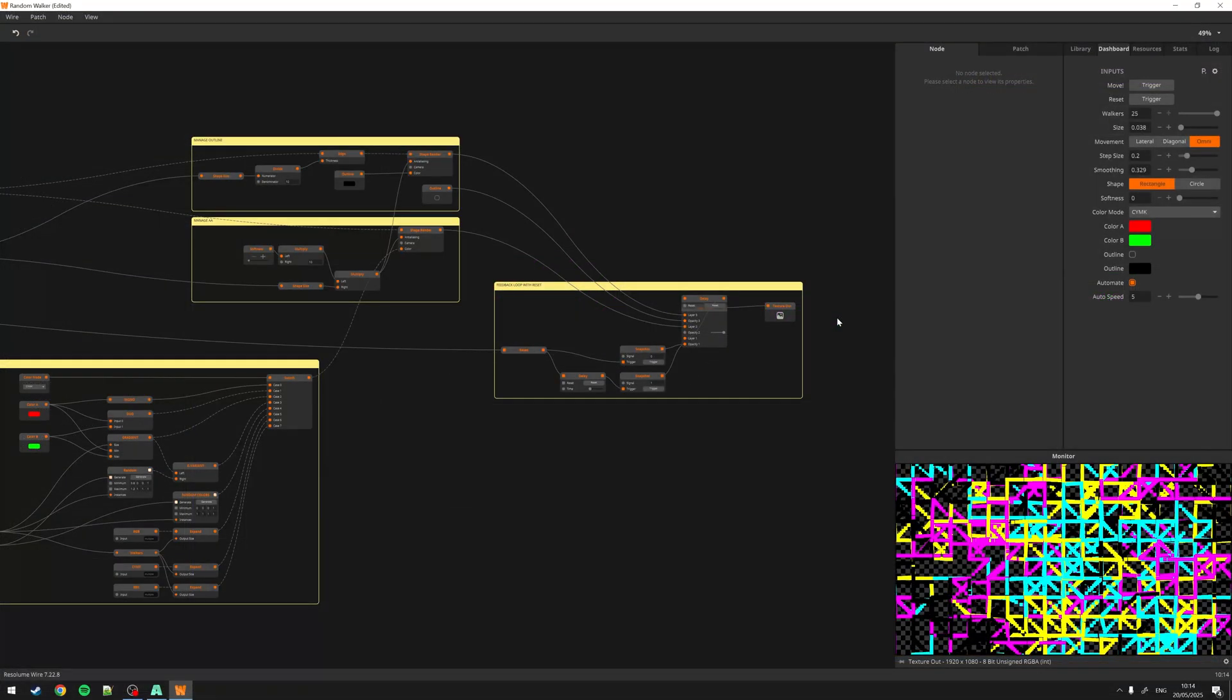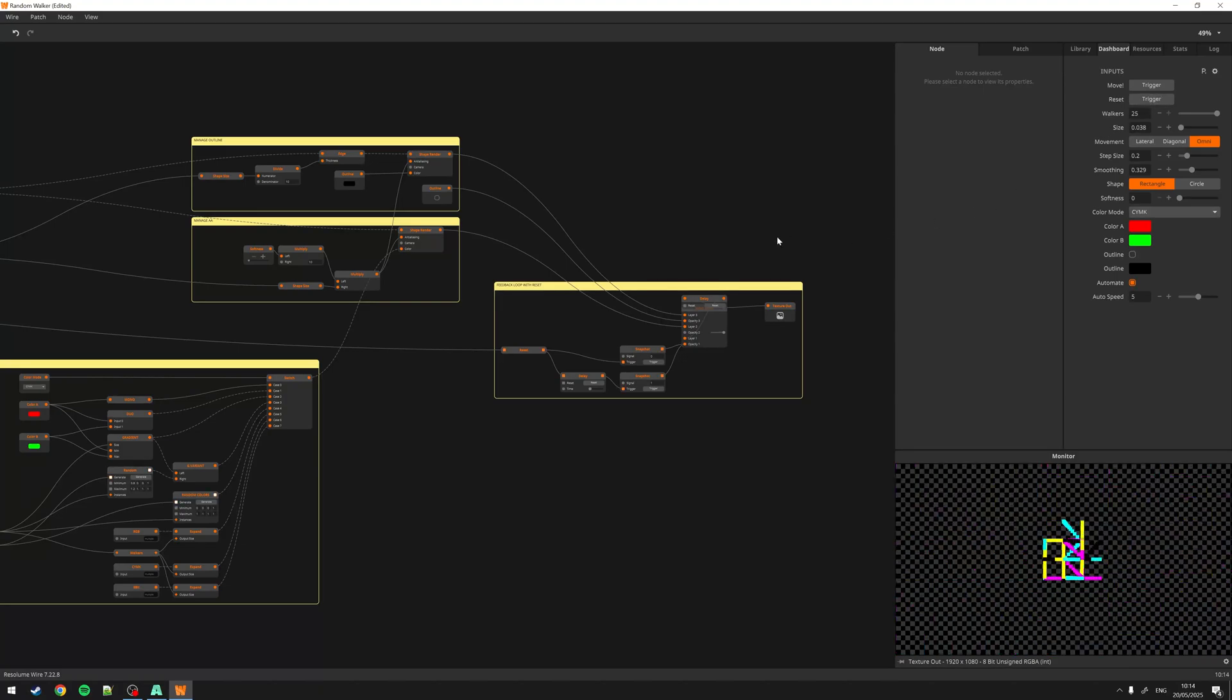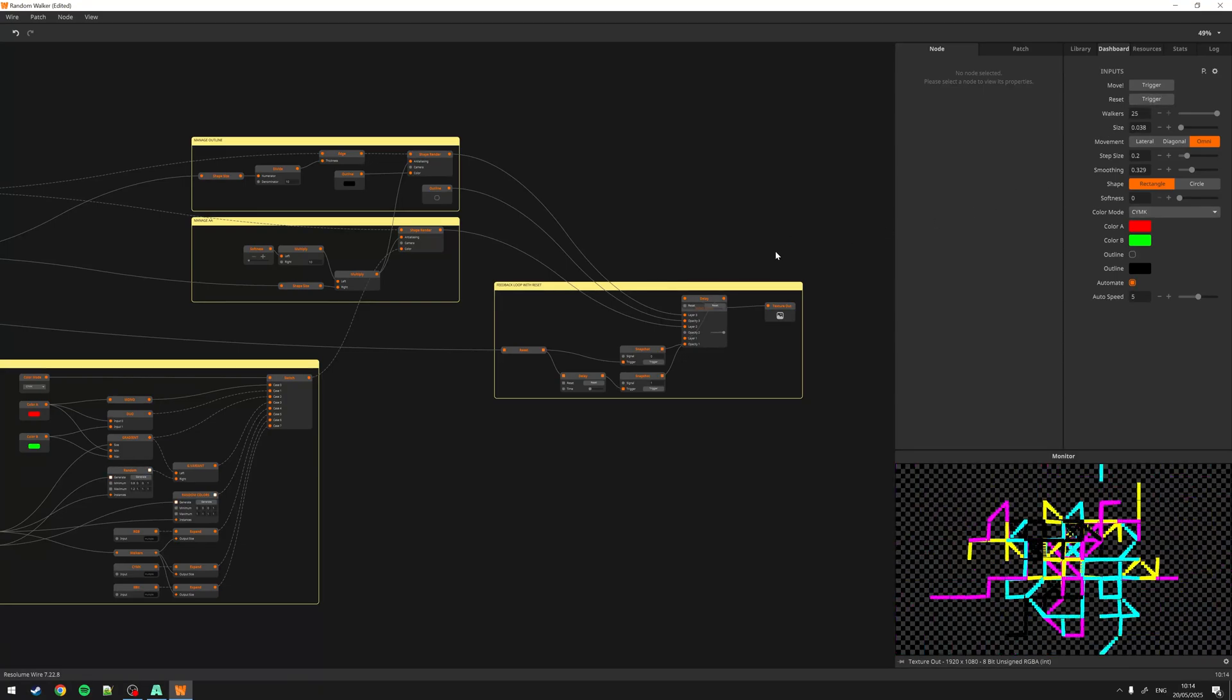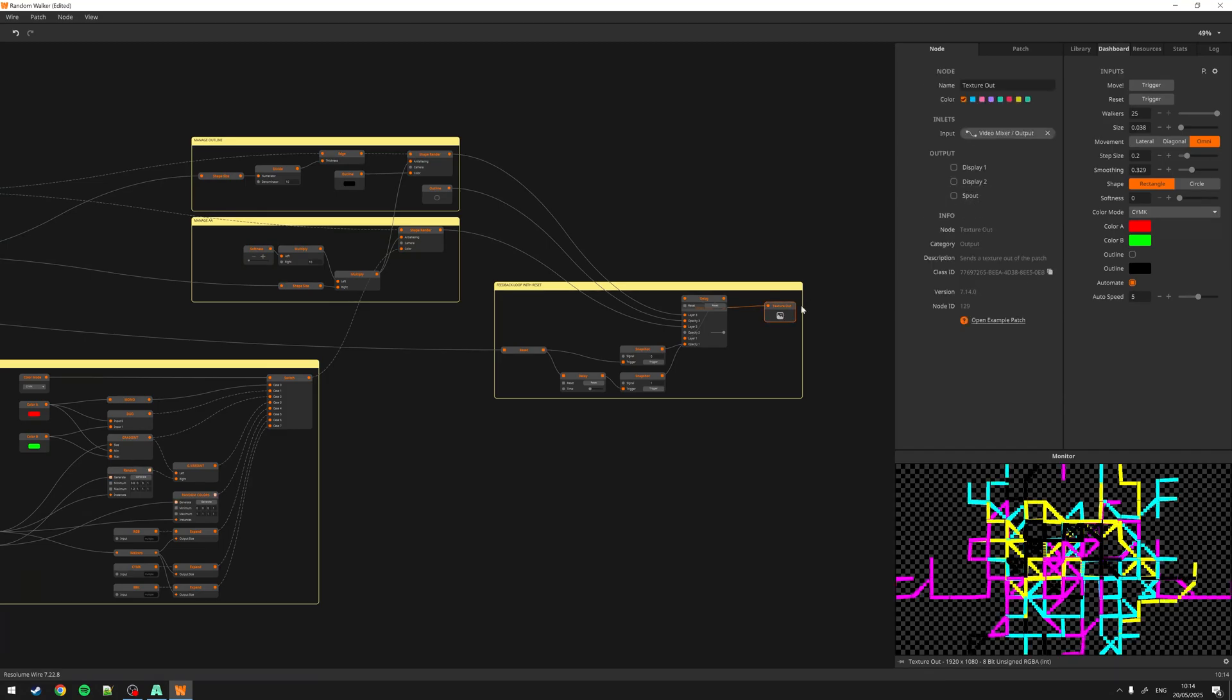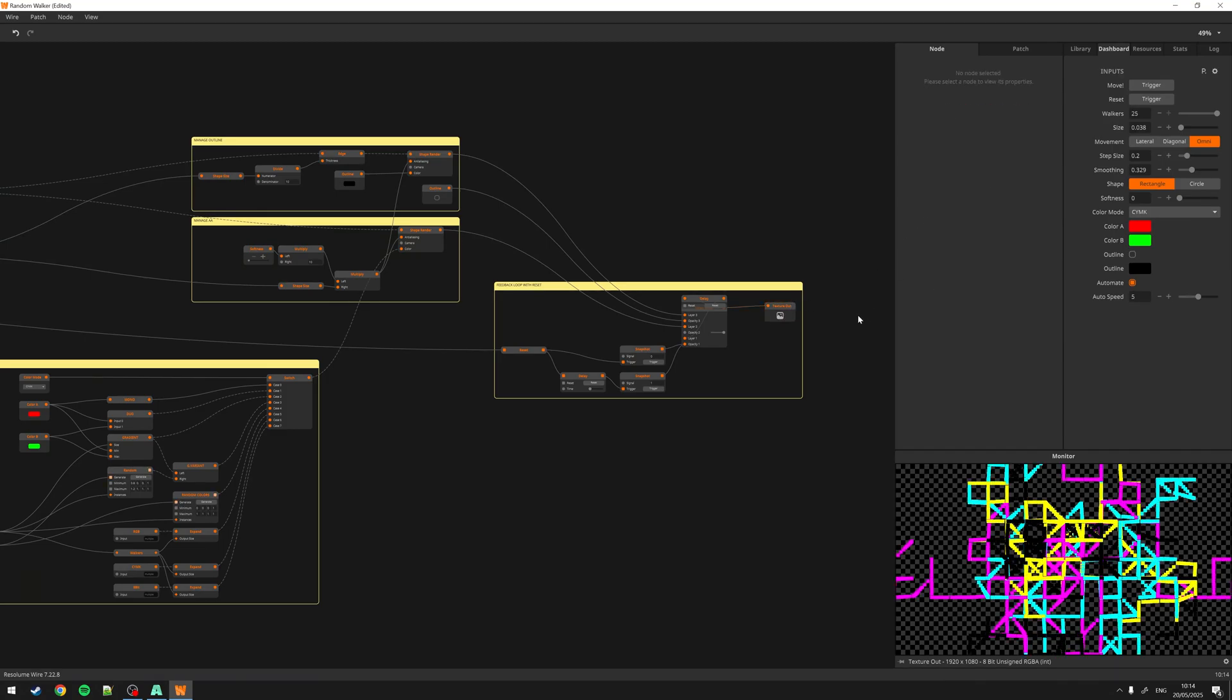That was it for video output. Now let's have a look at video input. Here I am using Wire again for demonstration purposes. This patch goes into a texture out, set to Spout.